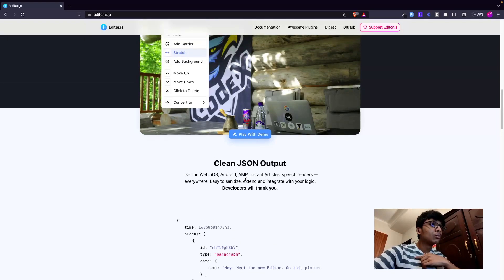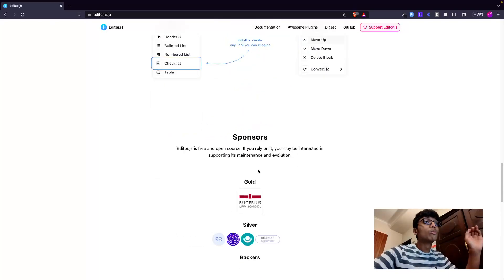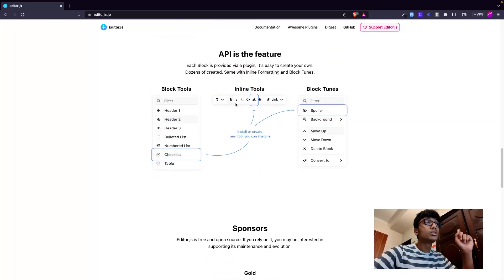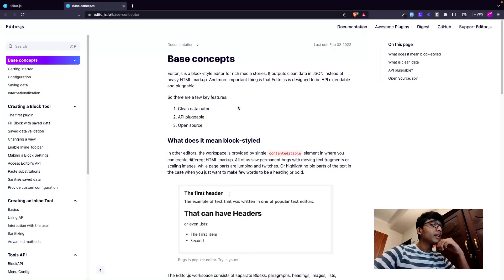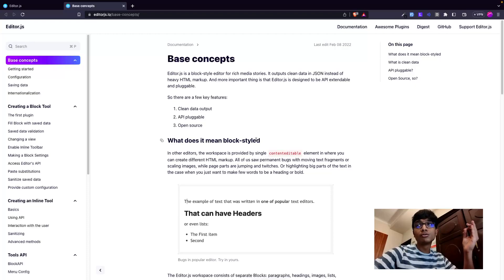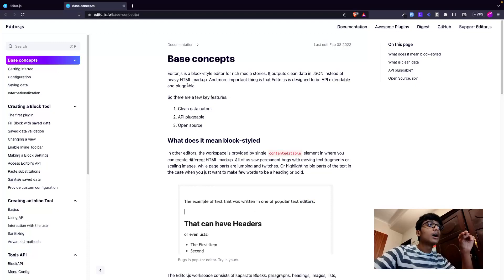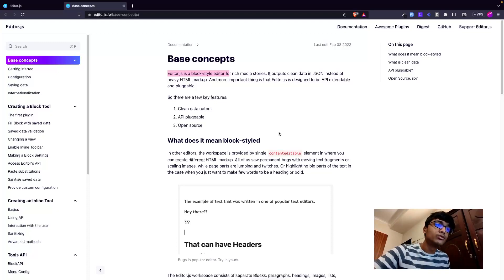Editor.js is open source and so modular that you can write your own tools, which we'll cover. In this video I'll touch on how it's used with Next.js, but you can use it with basically any JavaScript framework. It is a basic block-style rich editor.